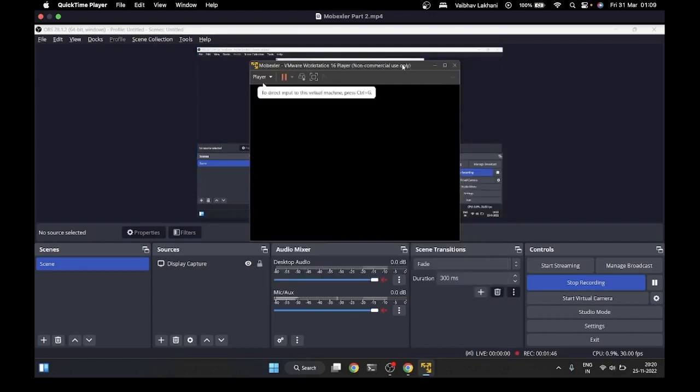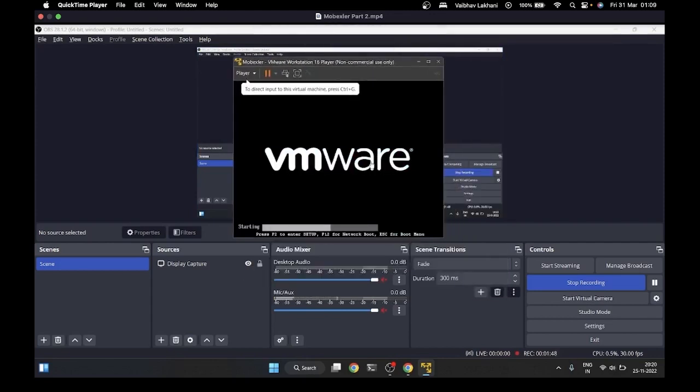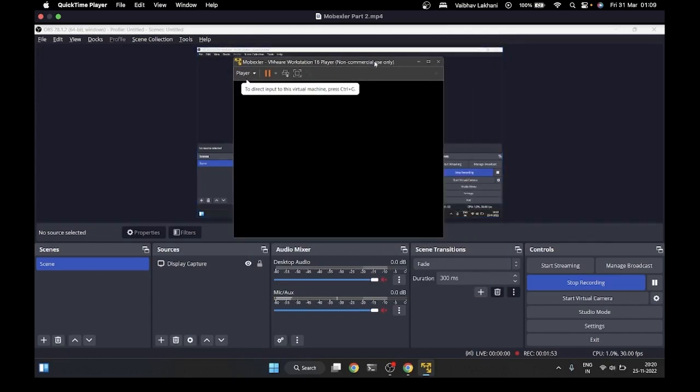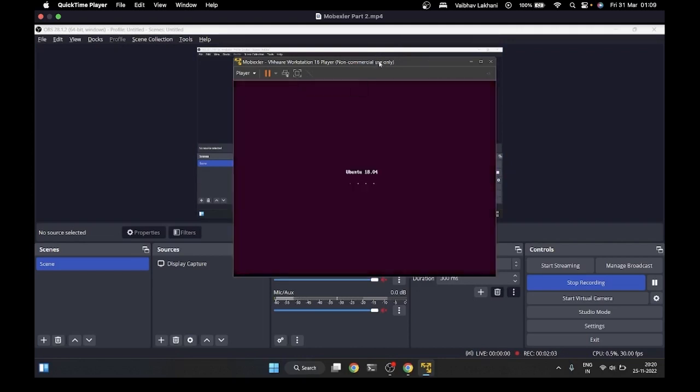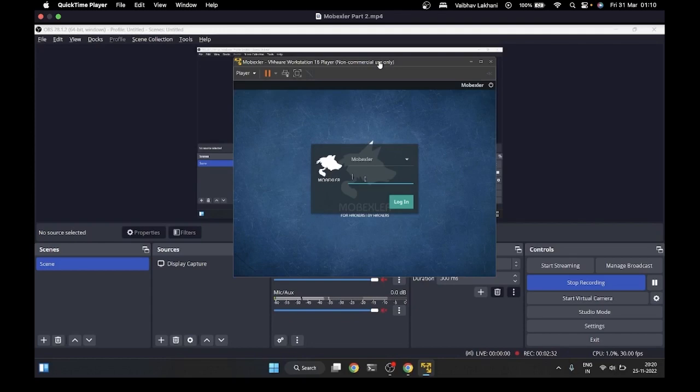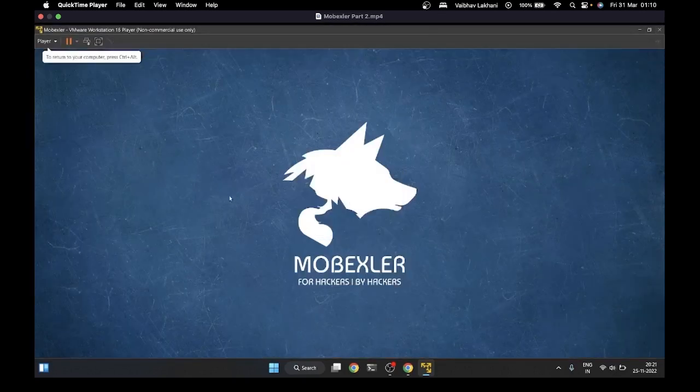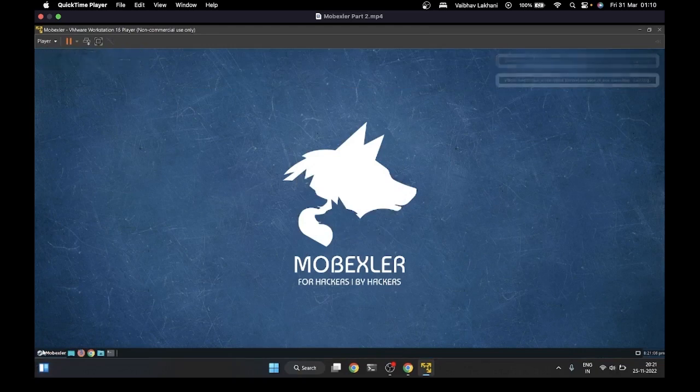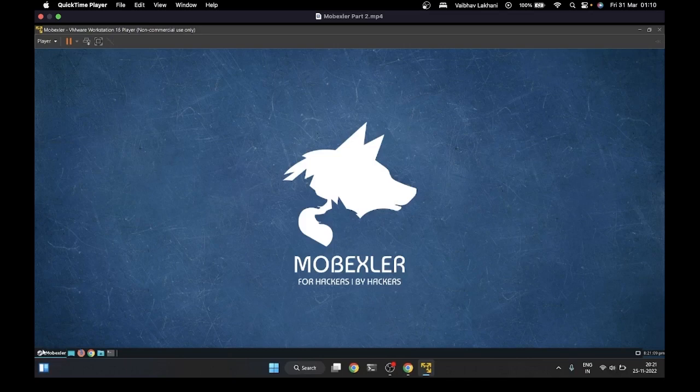Once I click OK, I'm going to play this virtual machine. It's going to start and take some time since it's the first boot up. I'll fast forward this. You can see it's built on Ubuntu 18.04. Once your virtual machine gets started, it's going to look something like this. By default, the username would be 'mobaxler' and the default password is '12345' - one, two, three, four, five, all in numbers.